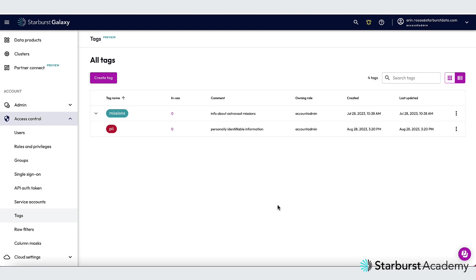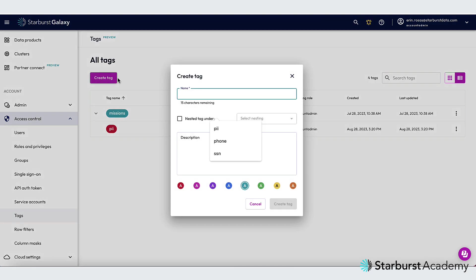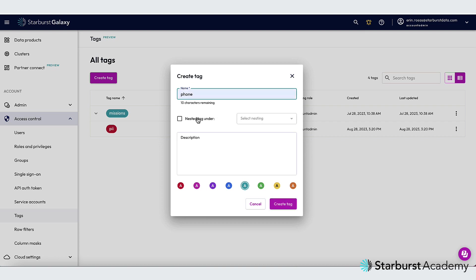Next, I'm going to create two nested tags under my PII tag. One of them is going to be for phone number, and the other is going to be for social security number. So let's do the phone number first. So I'll call this phone, and then I'm going to check the box for a nested tag under, because I want it nested under my PII tag.